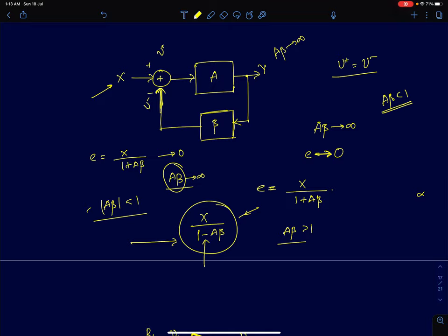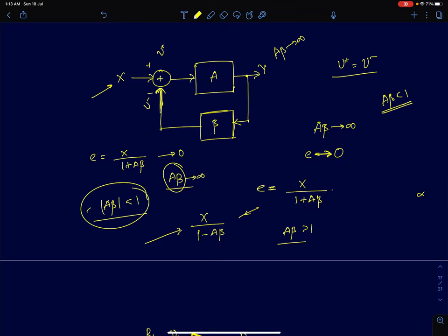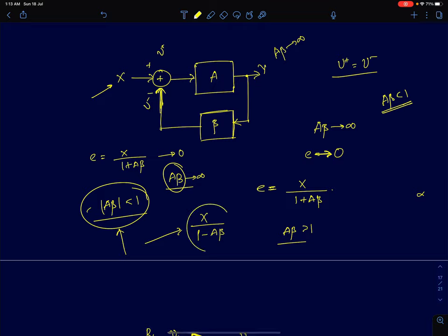In a positively fed back system, the error is given by x divided by (1 minus A·β). Since A·β is less than one, this term will not be zero. The smaller A·β is, the more stable the positively fed back system will be — but the error will never be zero in a positively fed back system.